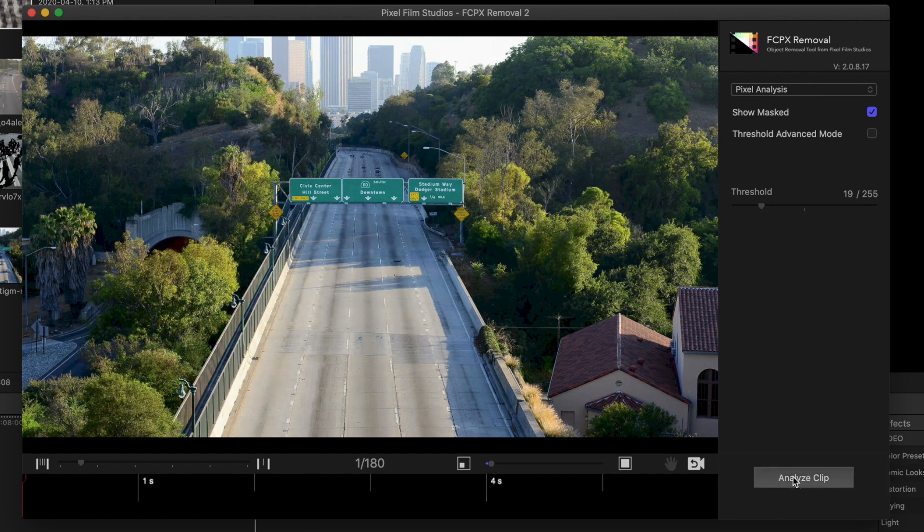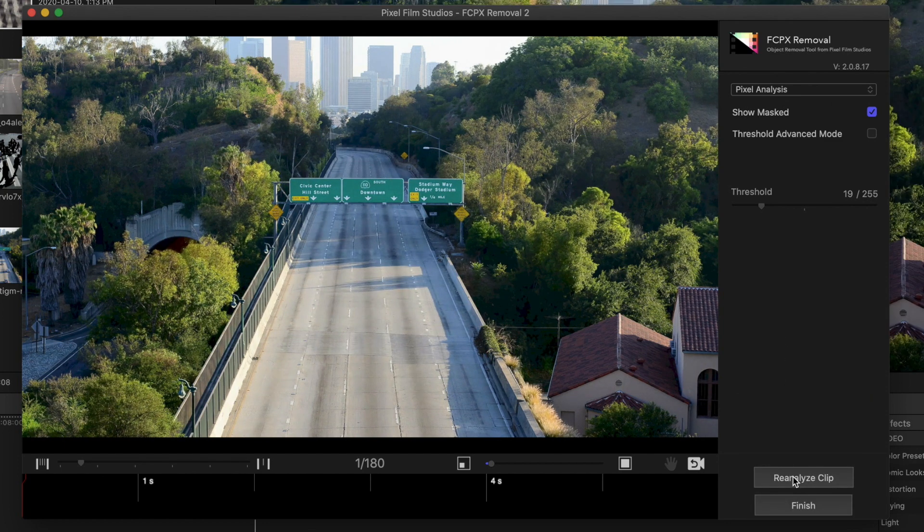Click Analyze Clip. Once the plugin analyzes your clip, any visible parts or artifacts should be gone.